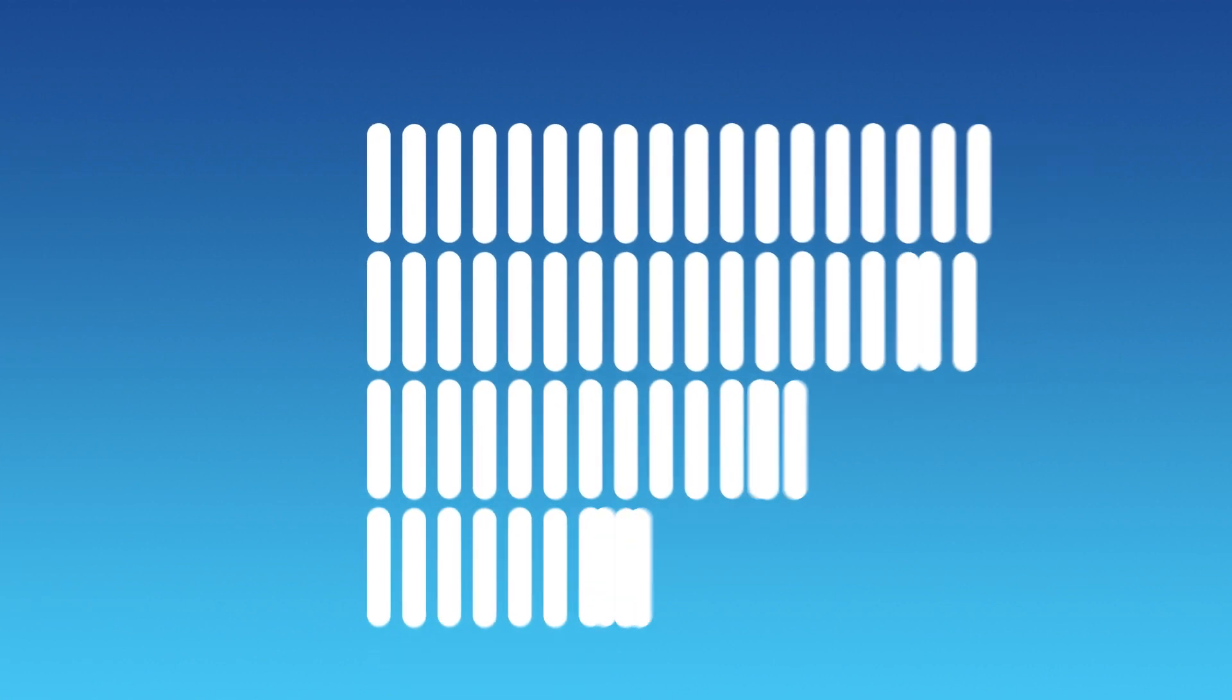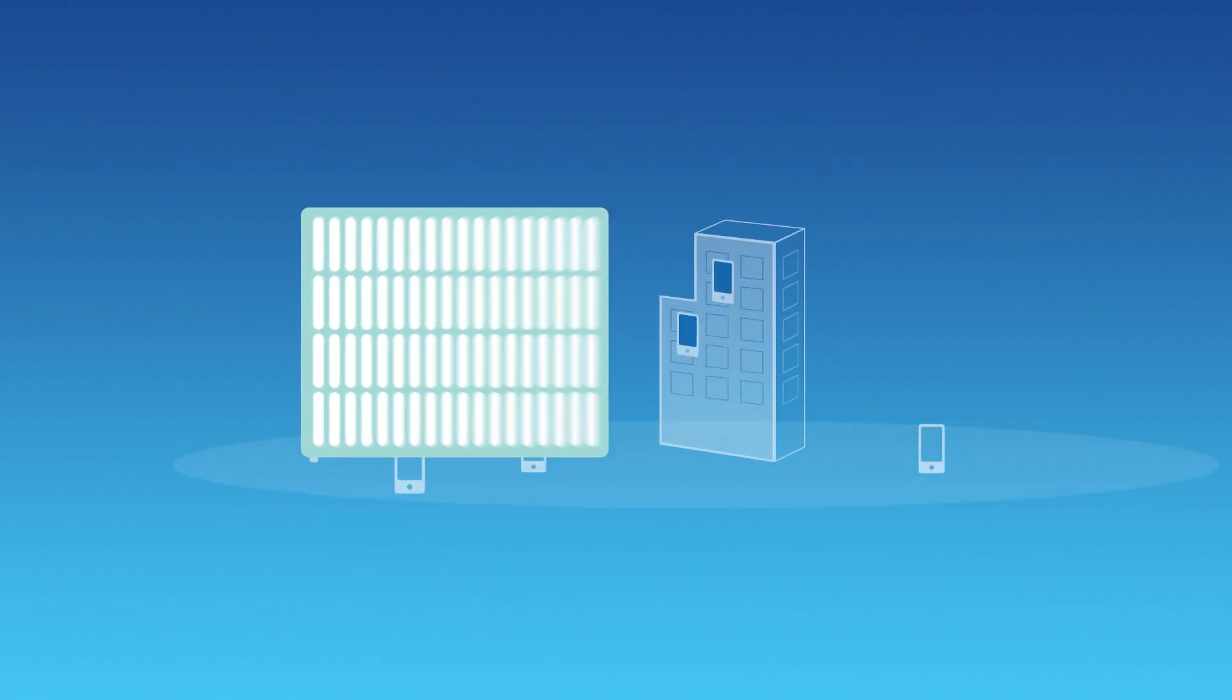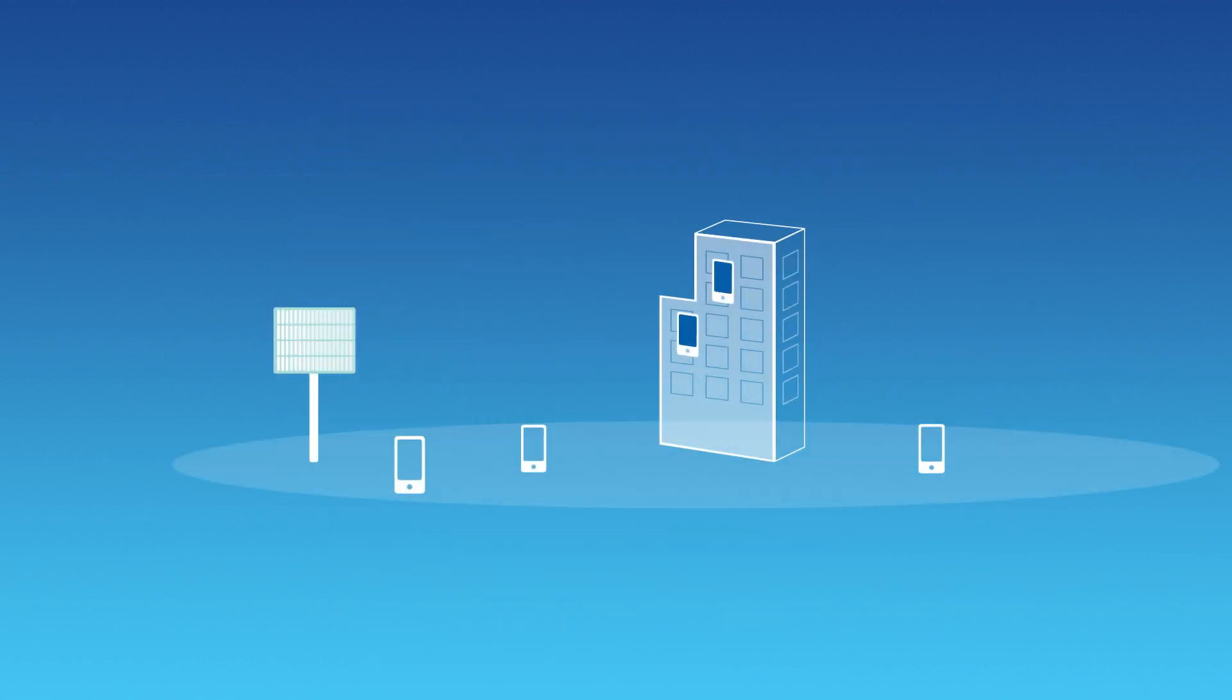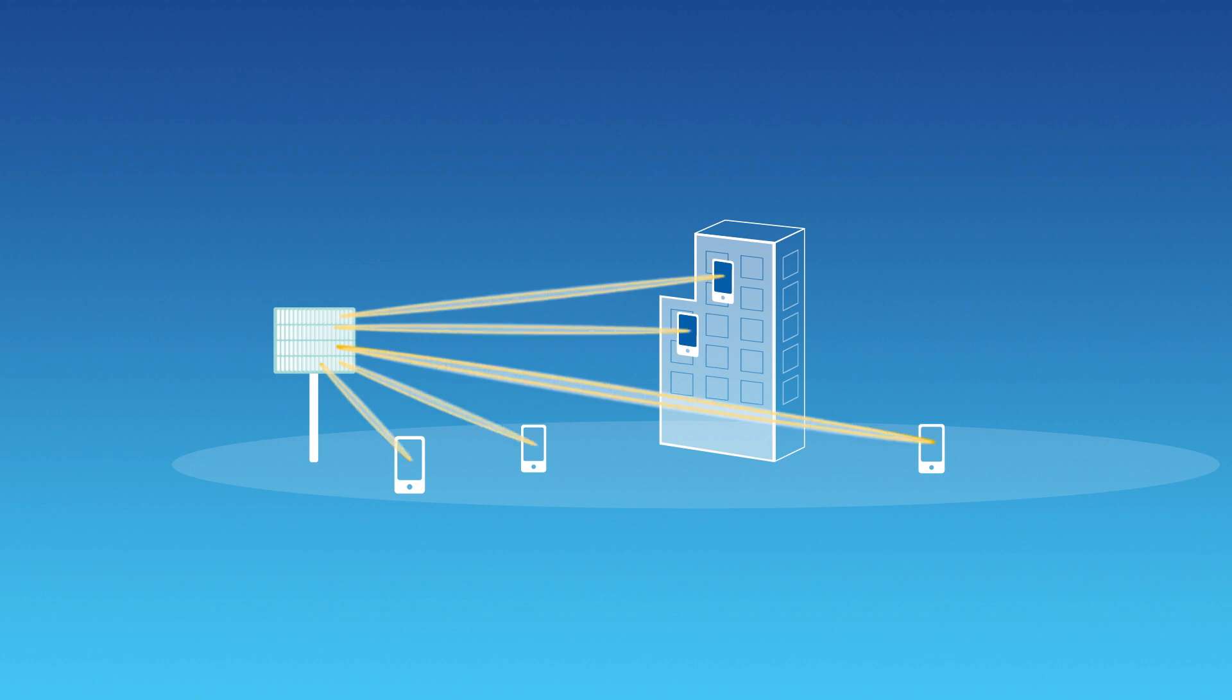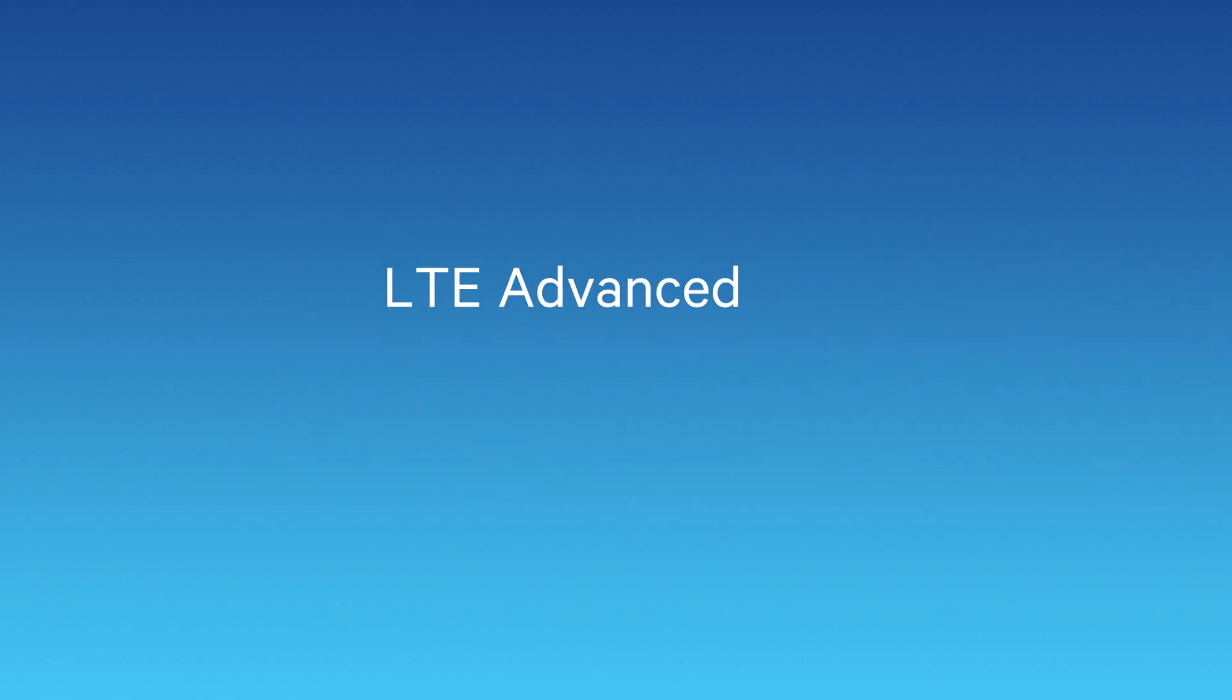With LTE Advanced Pro, we're also enabling the use of many more antennas at the base station, exploiting 3D beamforming and massive MIMO to increase both capacity and coverage.